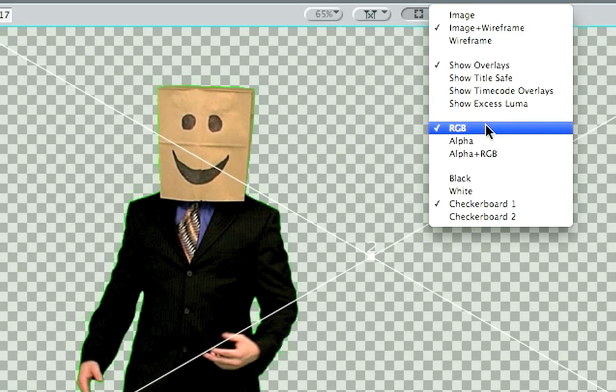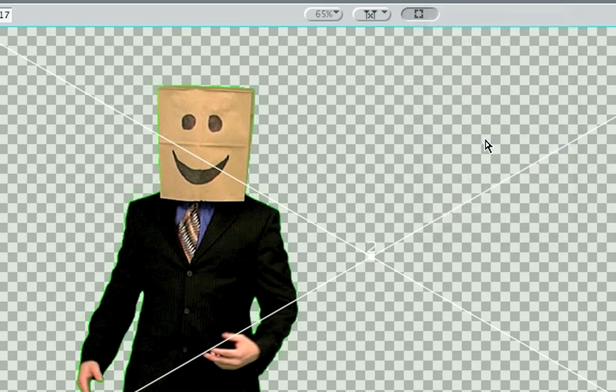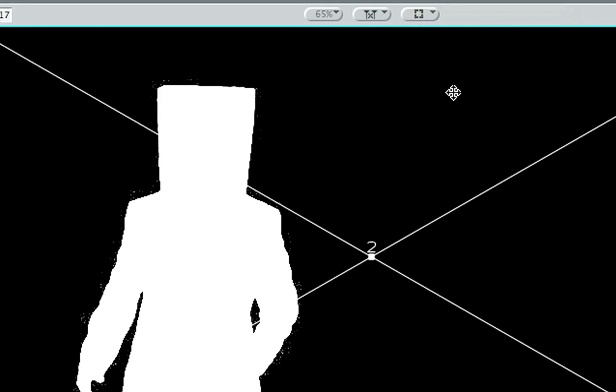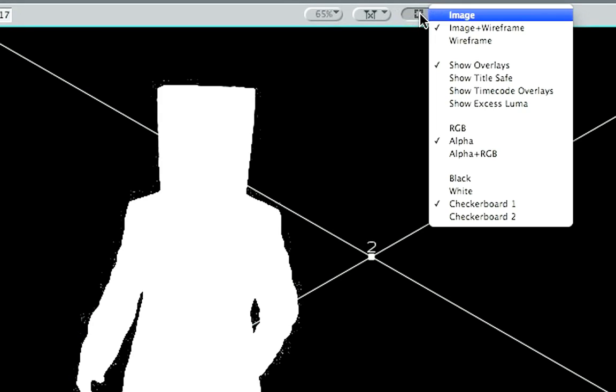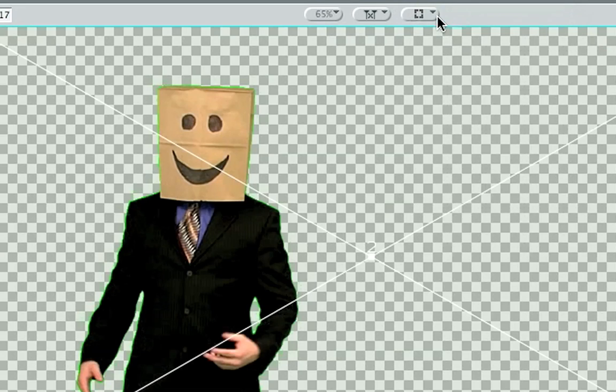Also you're obviously on RGB, but if for some reason you see it switch, if you hit a wrong key command, it might go to alpha. Just make sure, you know, RGB.